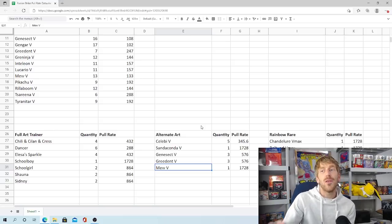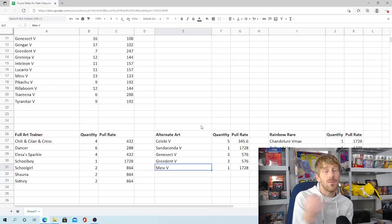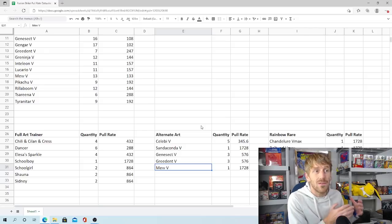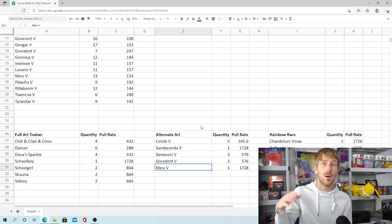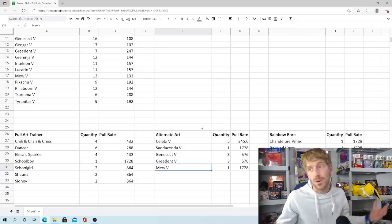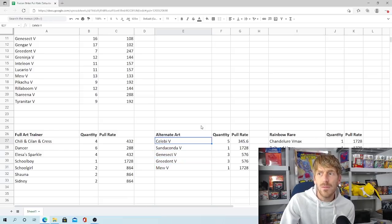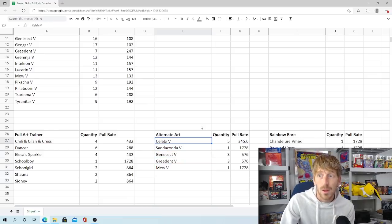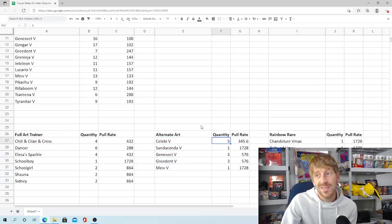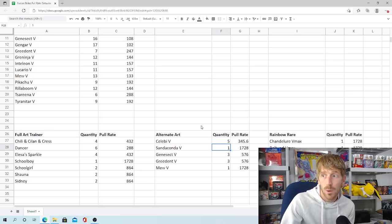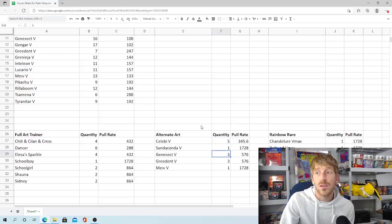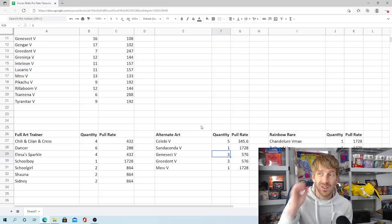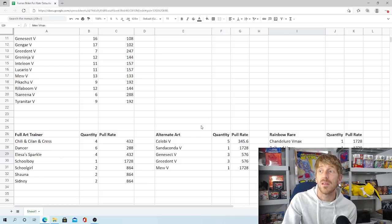Alternate Arts, I think these are going to have very similar pull rates to what we saw from Full Arts. It seems like that's kind of the level that Pokemon is going to, where your Alternate Arts and your Full Arts are going to have pretty much the same pull rates. Celebi V is the one we pulled the most of. We pulled five of, which is every 346 packs. Sandaconda V, we only pulled one of. Same thing with the Mew V, only one of those. Genesect V and Greedent V, we pulled three of each, which is one out of every 576 packs.